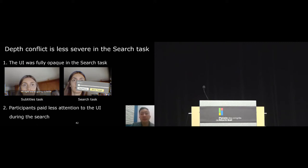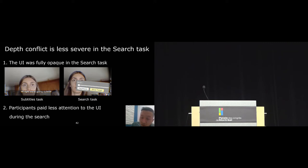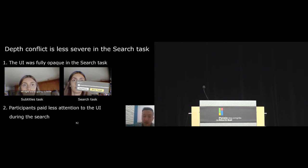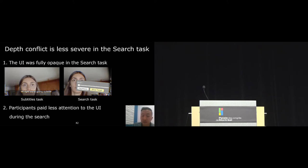First, in the search task, the UI was designed to be fully opaque, so compared to subtitle, depth conflict in the search task could only occur around the edge of the user interface, not inside it. Second, the search task demands participants to rapidly change attention between the video and the interface so that they can compare the target scene and find the target. So participants might have not paid attention on a user interface long enough to notice any depth conflicts problem.